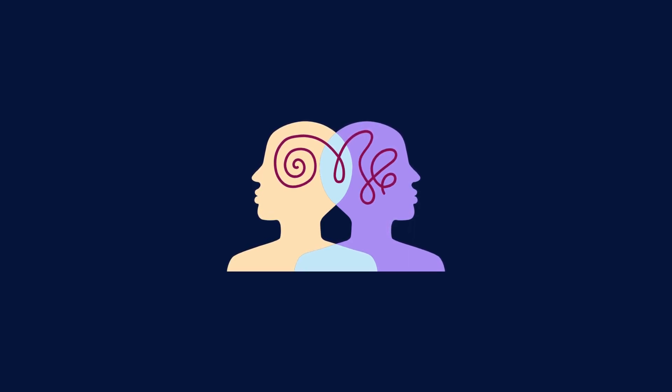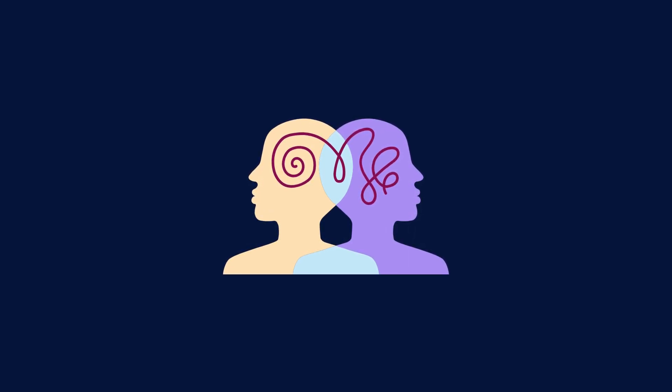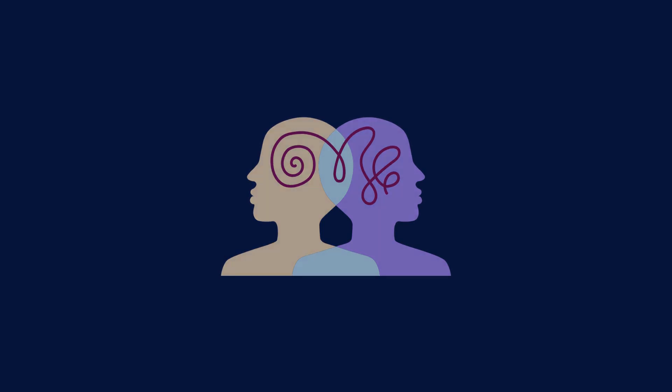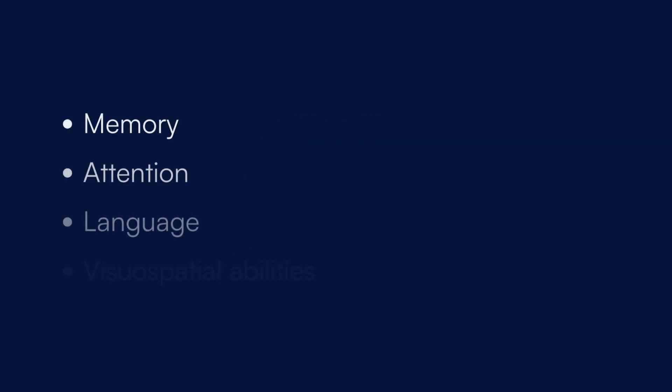The SLUMS test comprises 11 meticulously crafted questions to probe different cognitive domains including memory, attention, language and visual-spatial abilities.